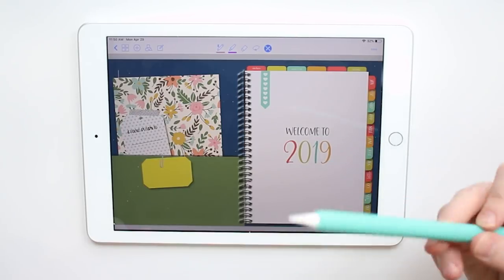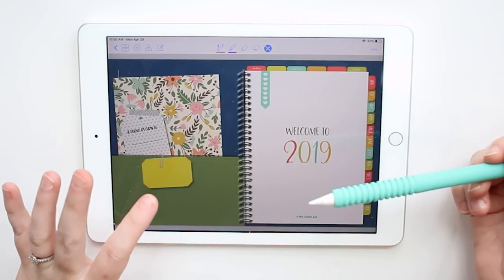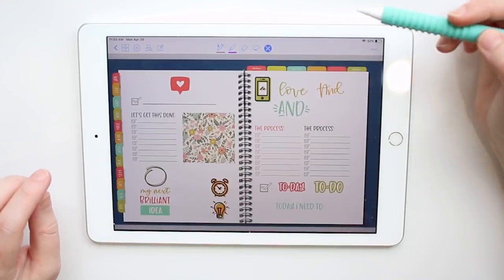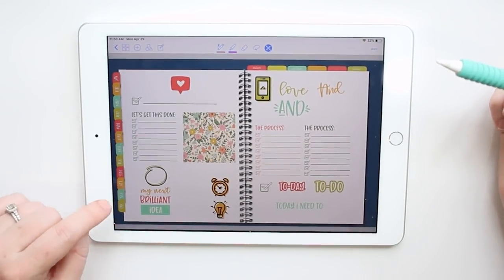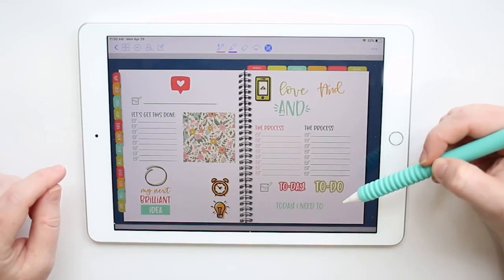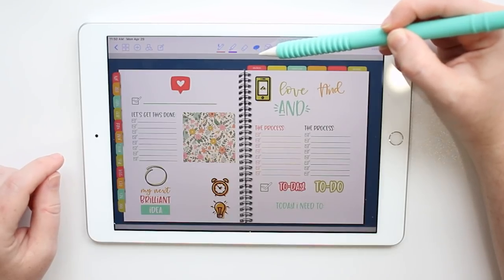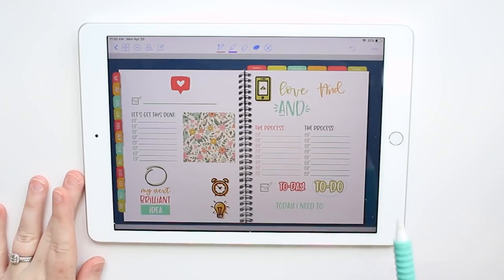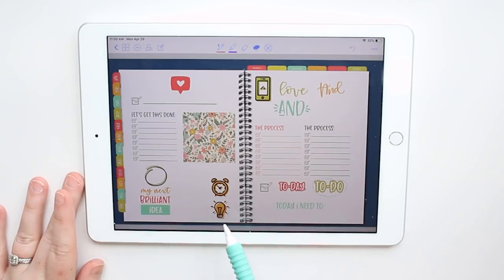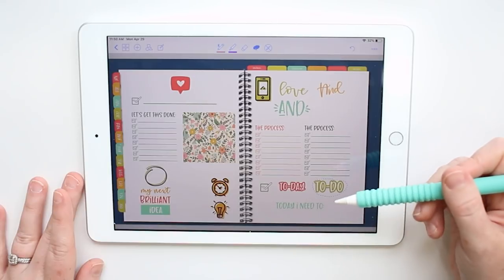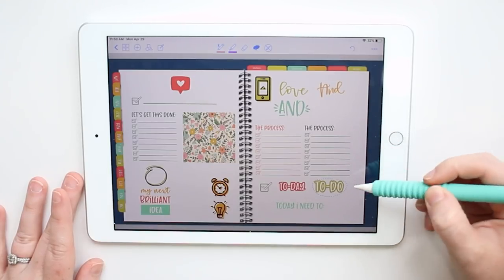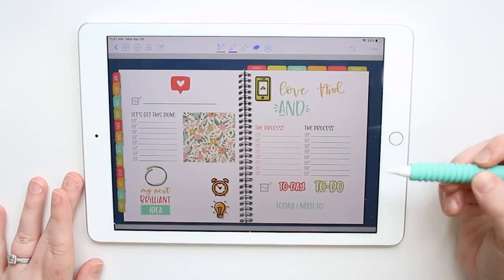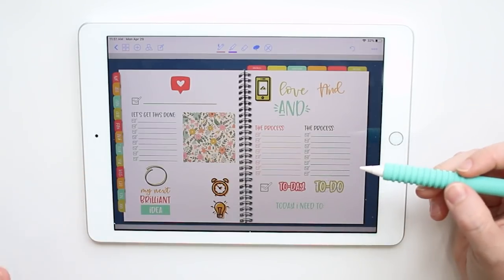If you have your planner open and there are stickers built into your planner, and you used a zip file to put it into GoodNotes, then the stickers are optimized for GoodNotes. Go find your stickers — mine are on this page here. Let's say I want to use the to-do sticker. I'm going to grab the lasso tool at the top and make a rough draw around it. It doesn't have to be perfect, but make sure you're not touching any nearby stickers, otherwise GoodNotes will think you want to copy both of them.